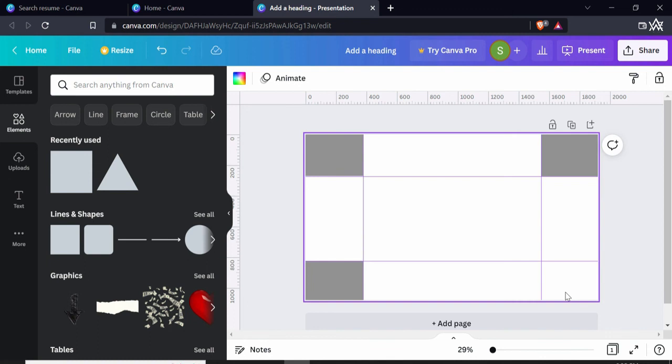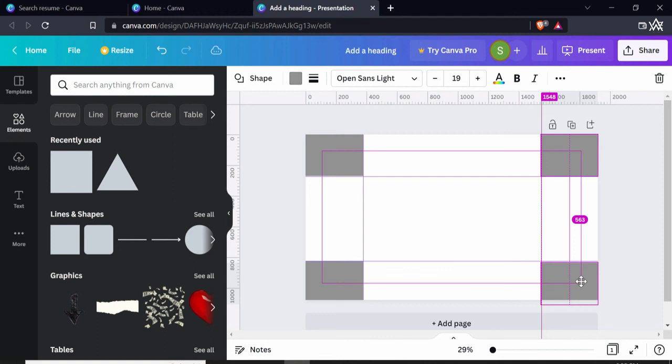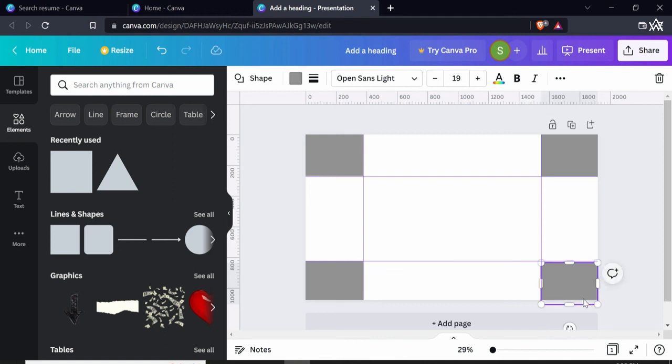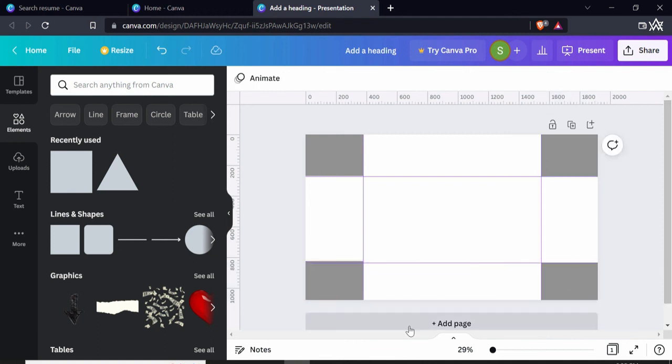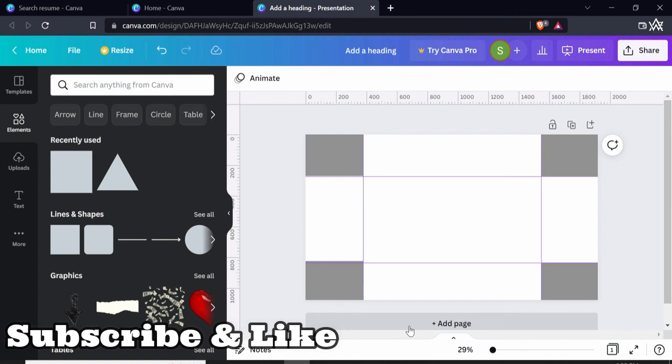Let me design one more box here. Just hold the Alternate key, start moving downwards and you can adjust that like this. So this is how you can work on the rulers.